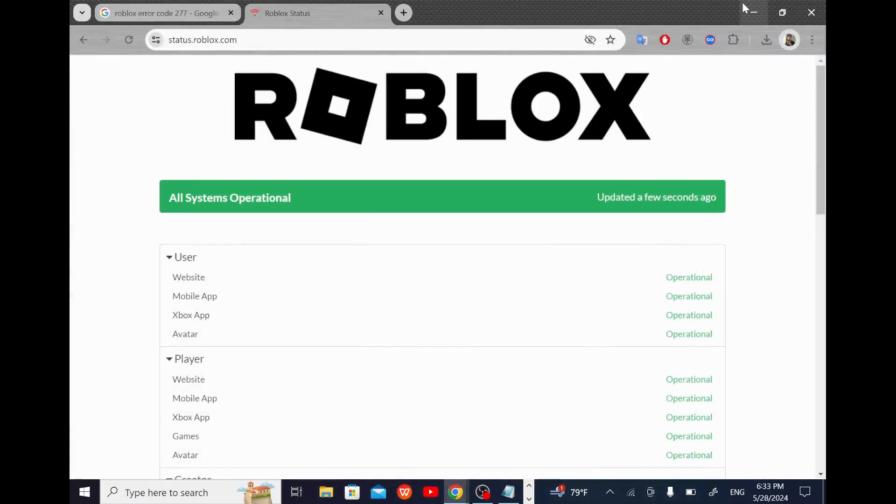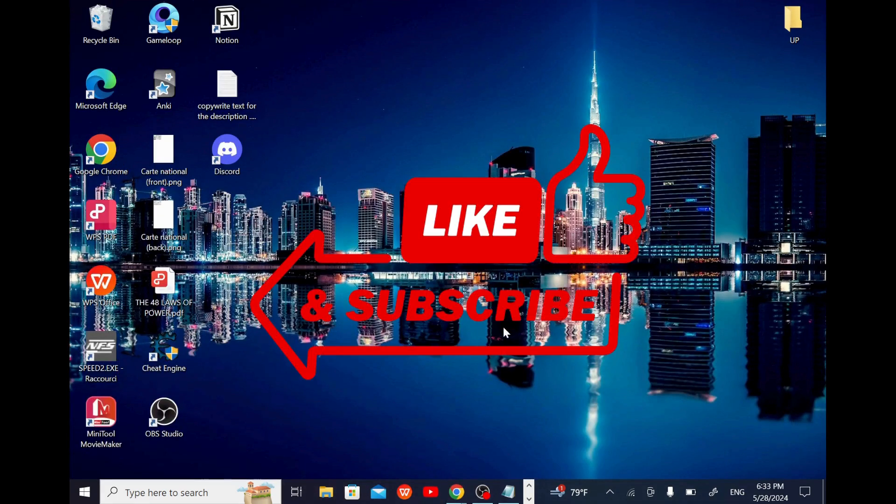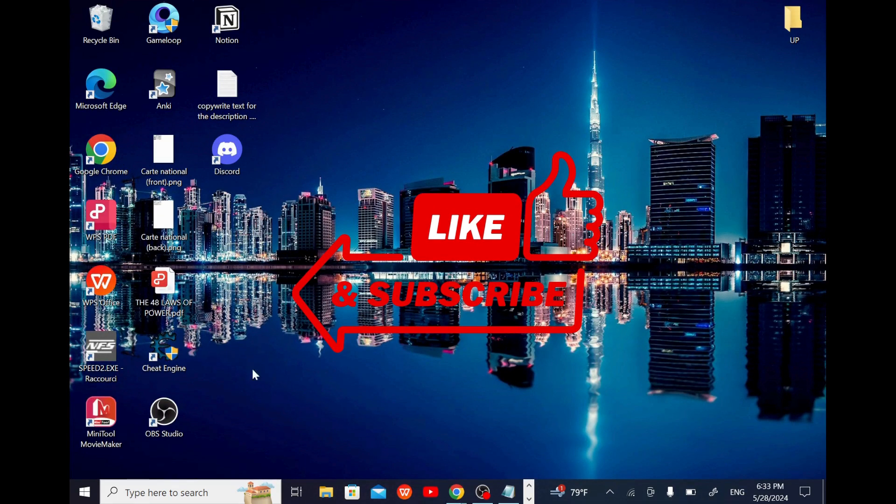I hope this video helped you fix the problem. Make sure to hit the like and subscribe buttons, and see you next time.